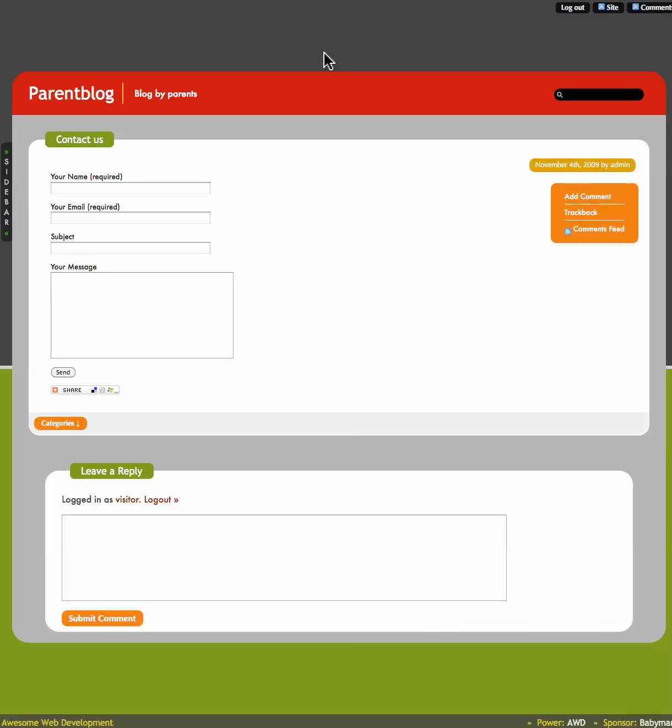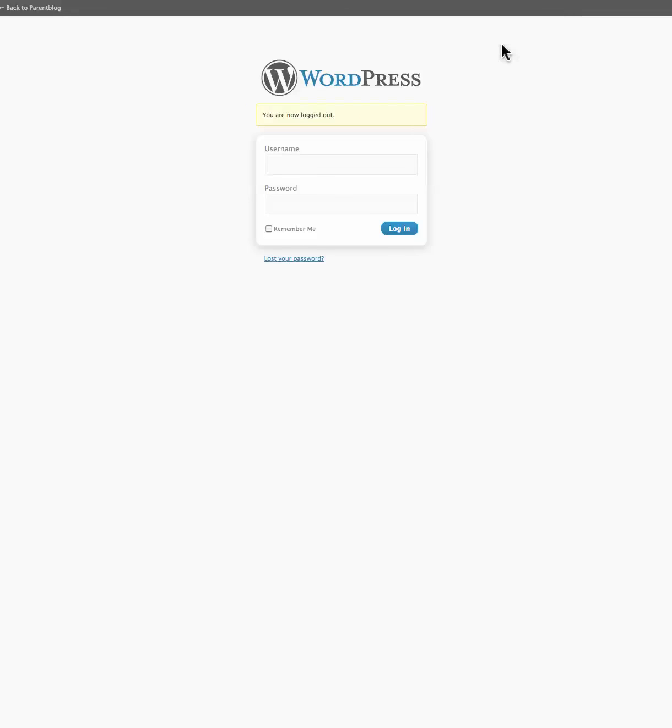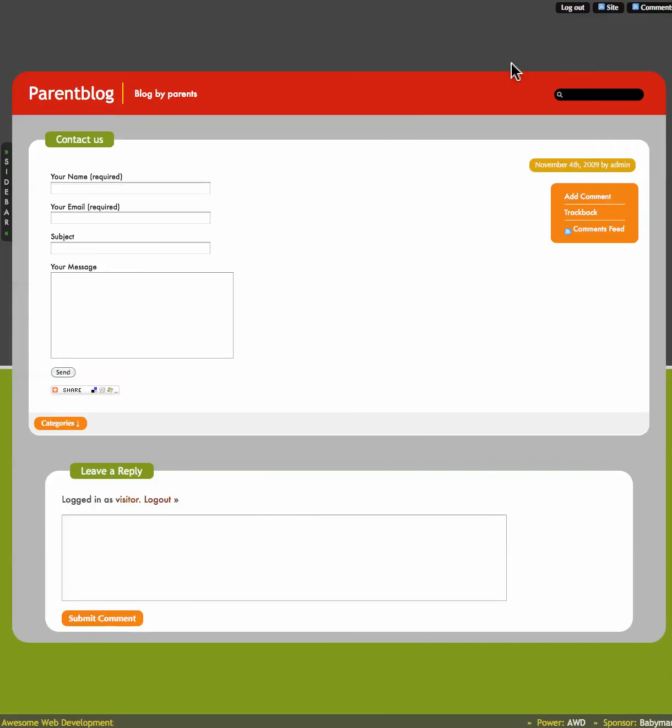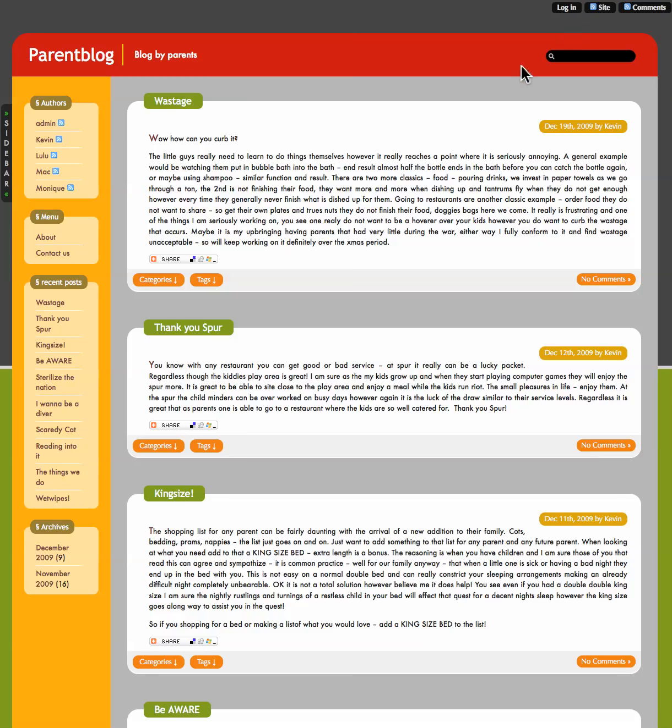Yeah, so then you will be able to come in and actually post on the site. Now I am just going to log out because I am actually logged in as an author at the moment. I am going to go back.